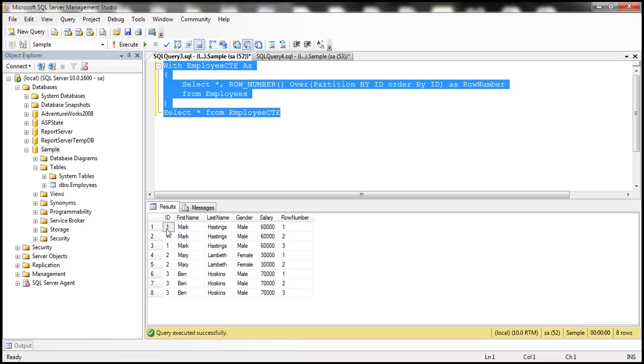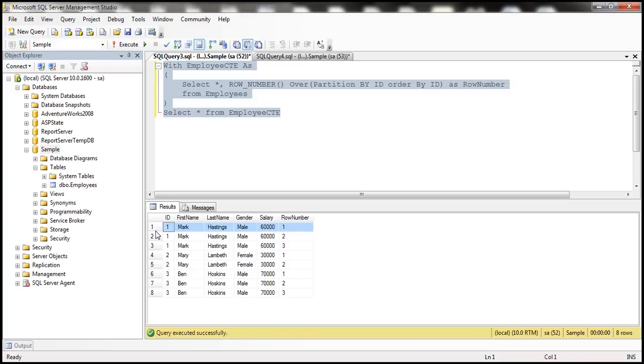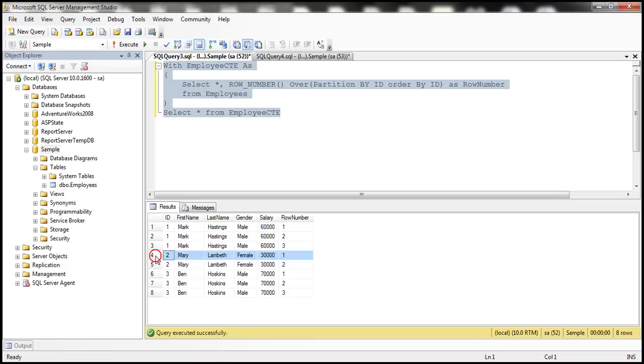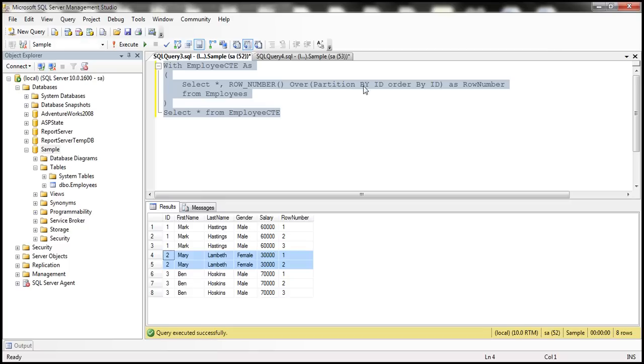First of all, look at these first three records. The data is partitioned by ID and then the row numbers are unique within that partition. When the new partition starts, look at that the row number starts from 1. Here we are partitioning the data basically by the ID column.